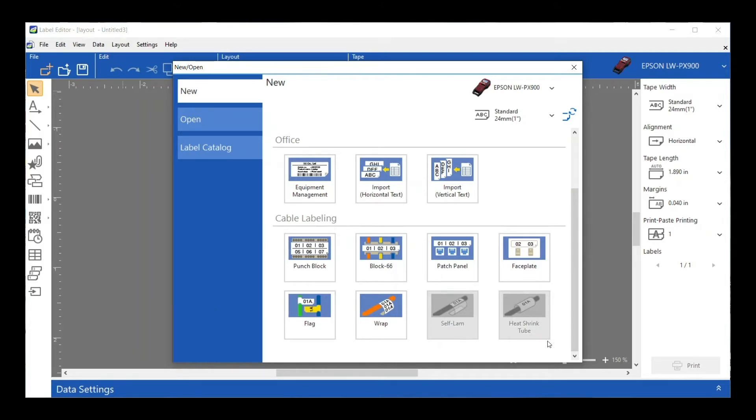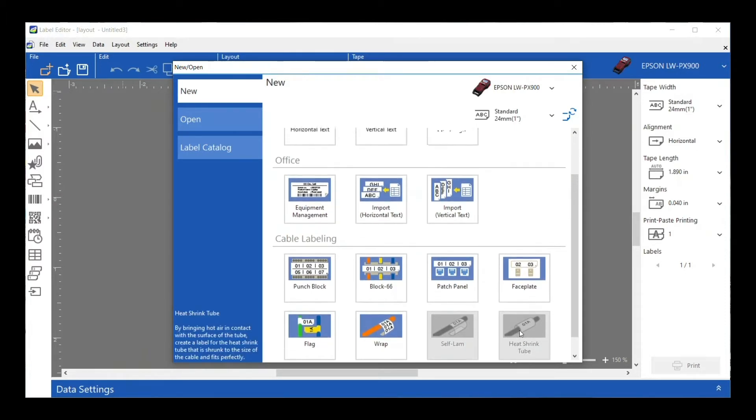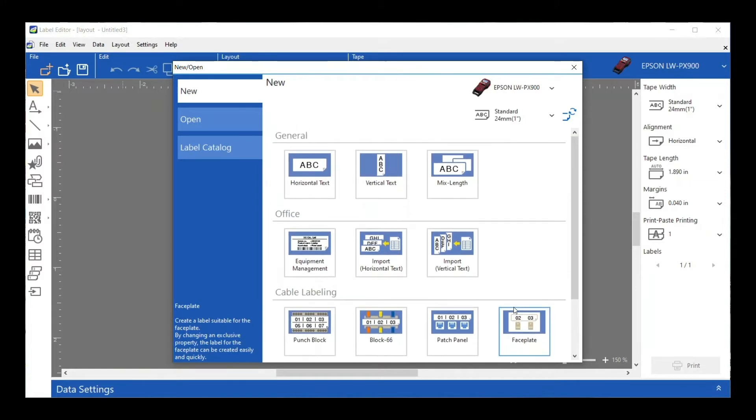Fun fact: if you're using the heat shrink tube, you can use this feature or you can just use General. Either way you prefer, there's not a huge difference for that particular application. Let's go ahead and start with the basics today. I'm just going to click on Horizontal Text and we're going to go into the main program.